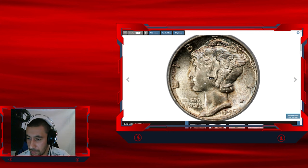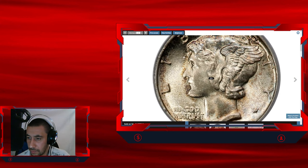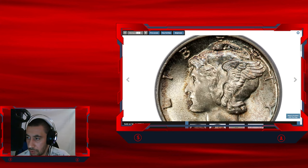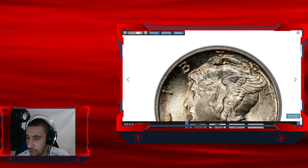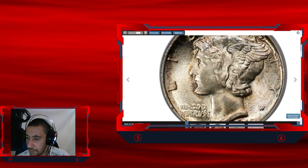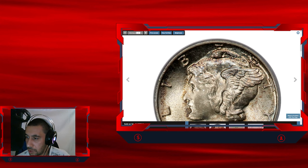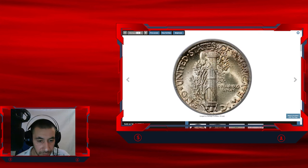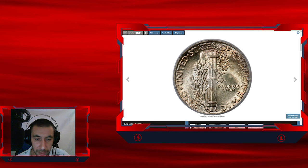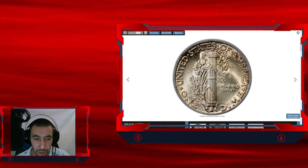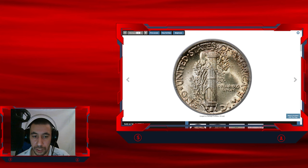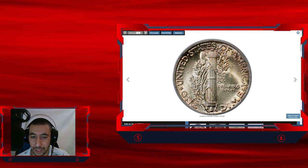Here we go, even around the rims. Very nice patination. The central band shows full separation and obverse is equally sharp. Gleaming mint luster illuminates the sharply struck devices for outstanding original eye appeal.